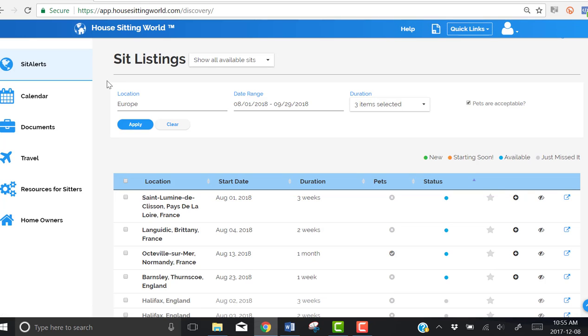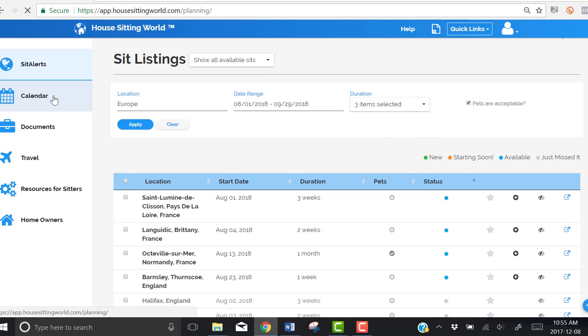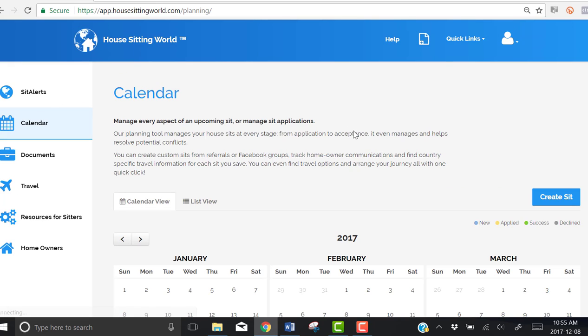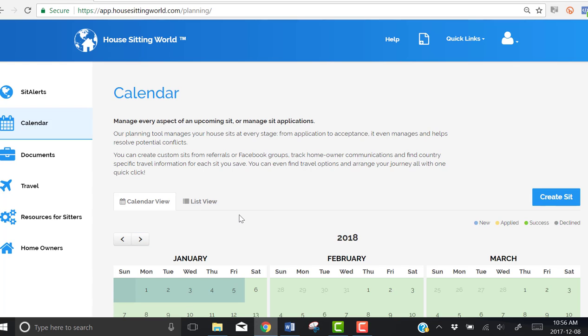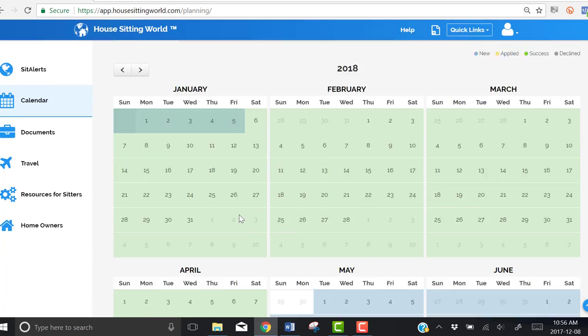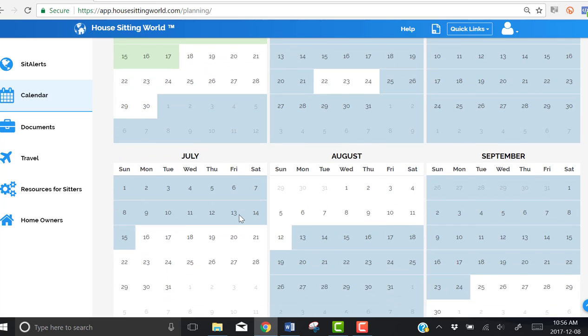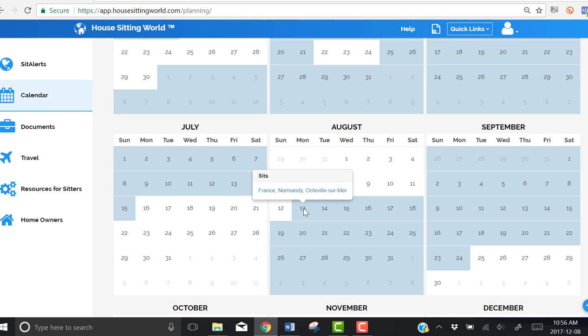Now, if I go to my calendar right now and scroll over to 2018 and then scroll down to August, I can see that my sit in Normandy, France that I'm interested in has been added to my calendar and has blocked off from the 13th of August to the 24th of September.